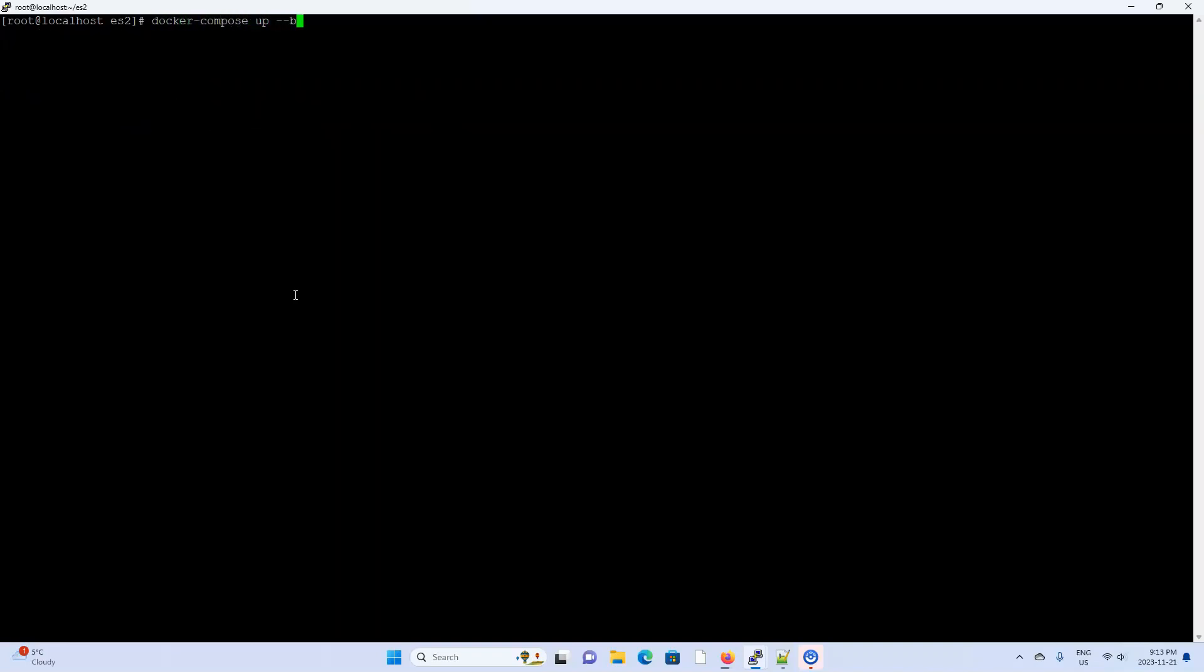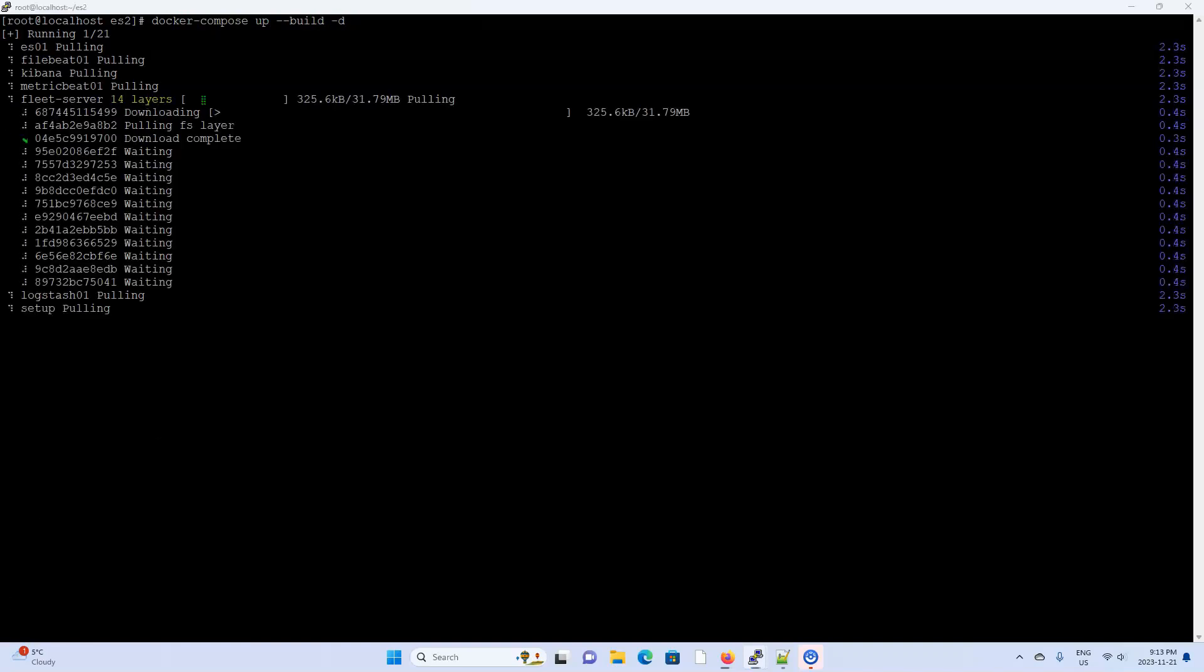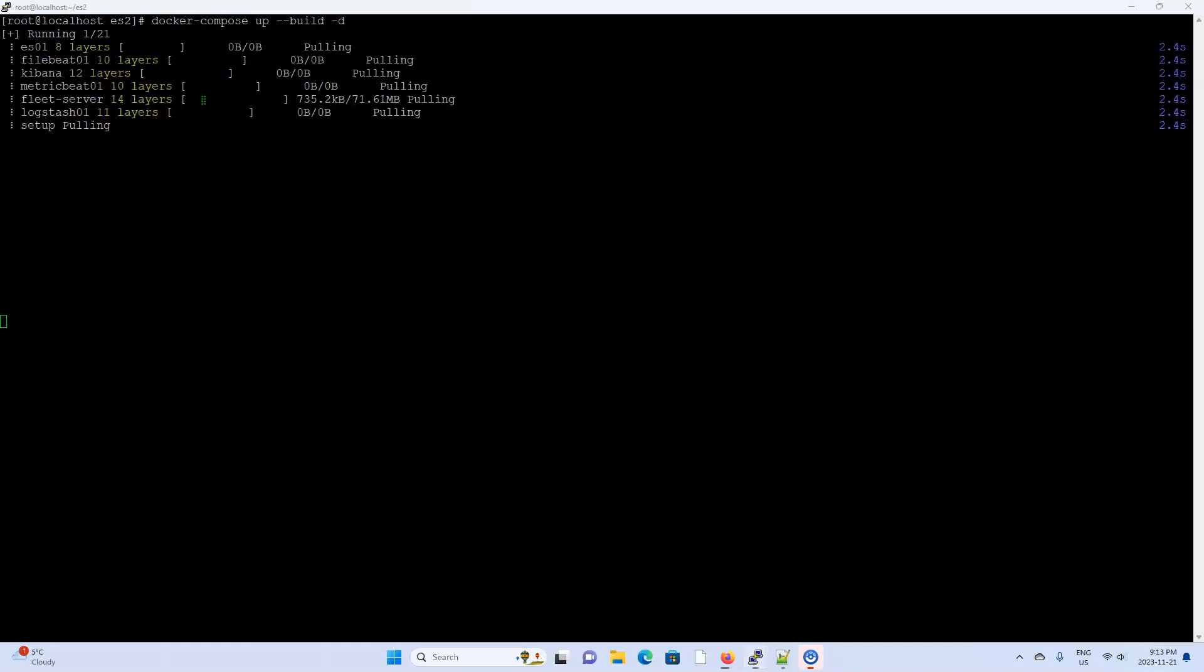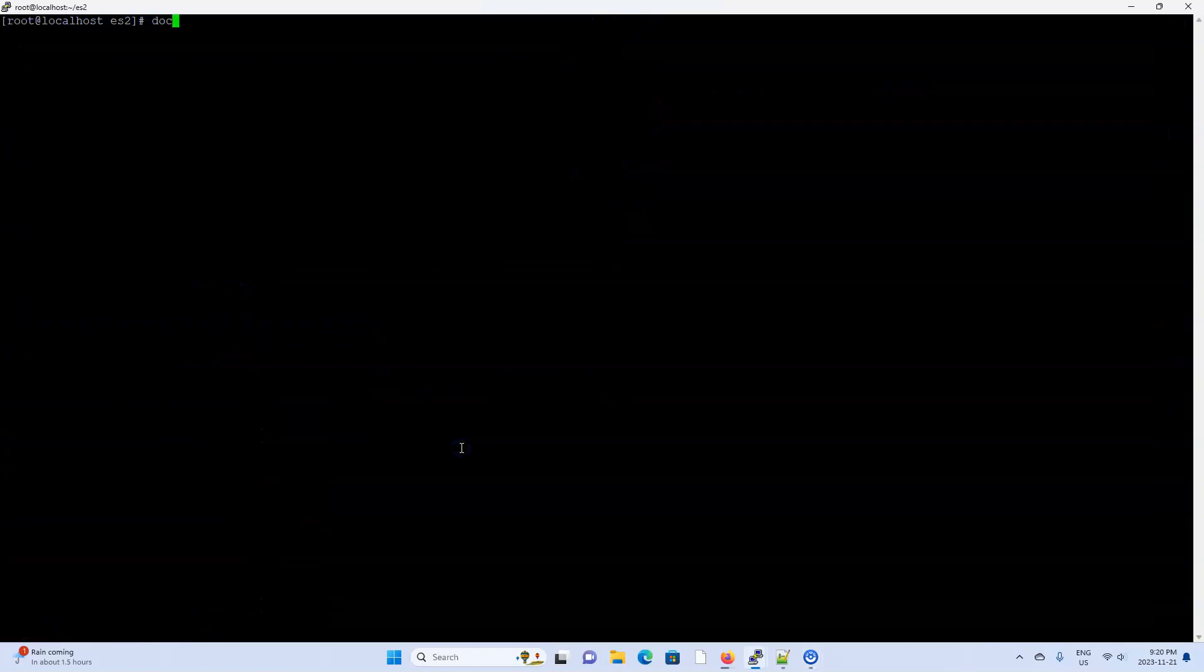I'm just going to reset the Docker Compose file. And we'll do Docker Compose up build hyphen D, and I'll pause until this is all up and running. Alright, looks like everything is up and running now.